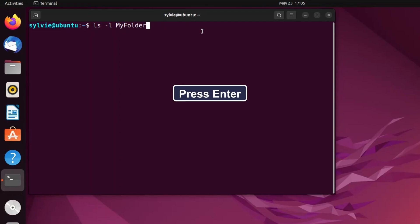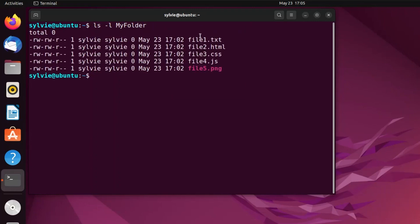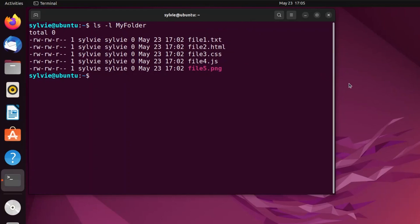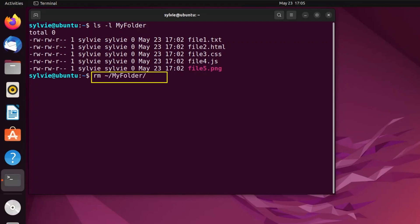Now I'm tapping on the enter button. As you can see, these are the files inside this 'my folder'. After this, I'm going to remove the files. Here the asterisk is used to select all files. And as you know, this is the absolute path of the folder. And this rm command is used to remove a file or folder.